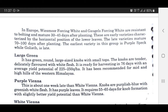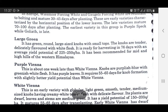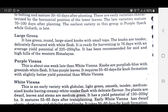The late varieties mature 70 to 100 days after planting. The earliest variety in this group is Purple Speck White; Goliath is late. Large Green has green, large-sized knobs with small tops. The knobs are tender, delicately flavored with white flesh. It is ready for harvesting in 75 to 76 days with an average yield potential of 225 to 250 quintals per hectare. It has been recommended for mid and high hills of the Western Himalayas.